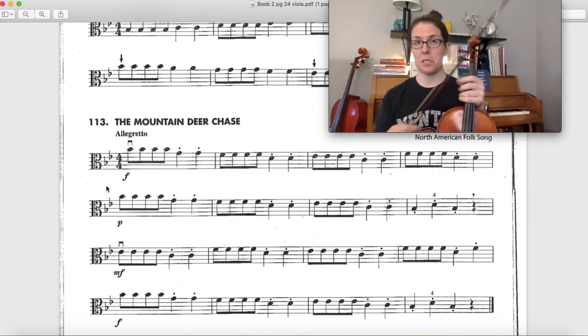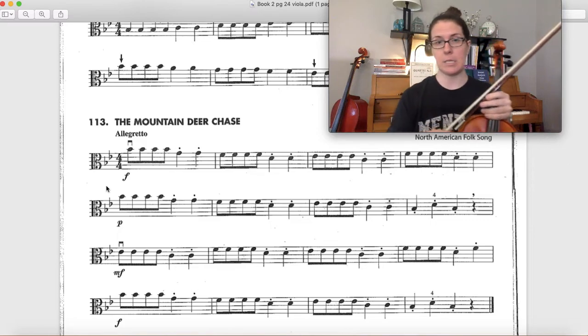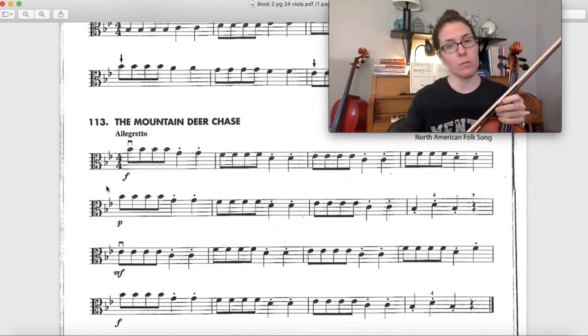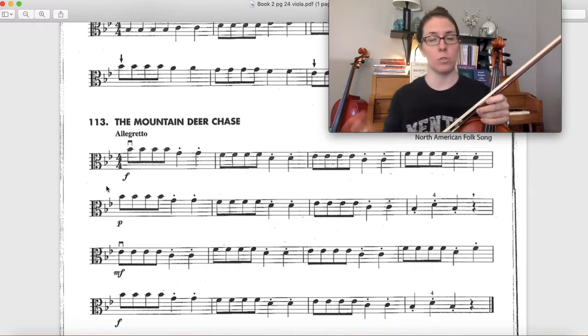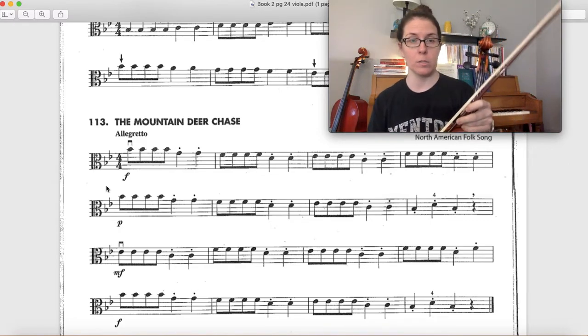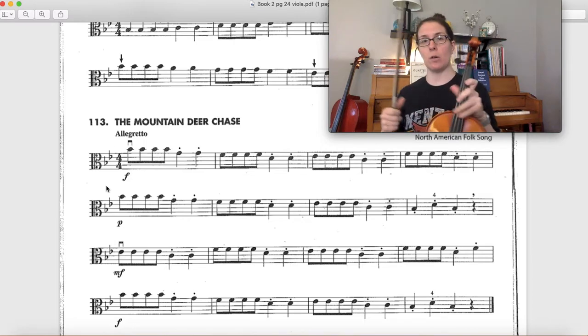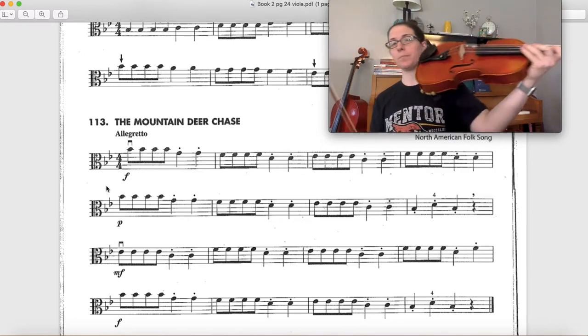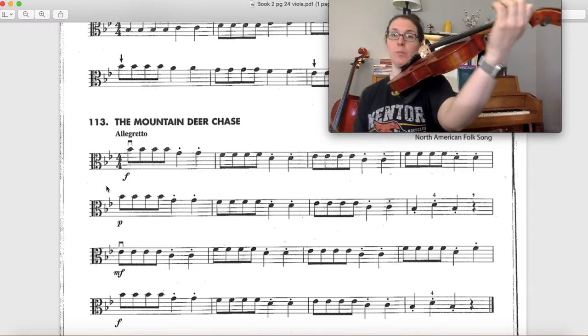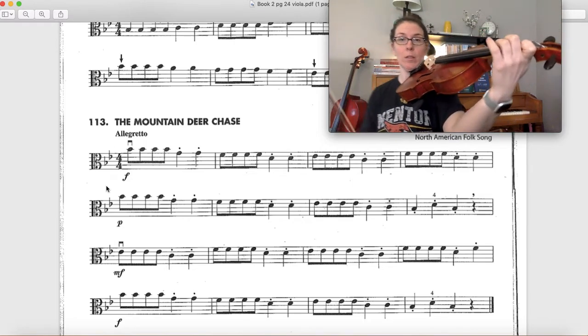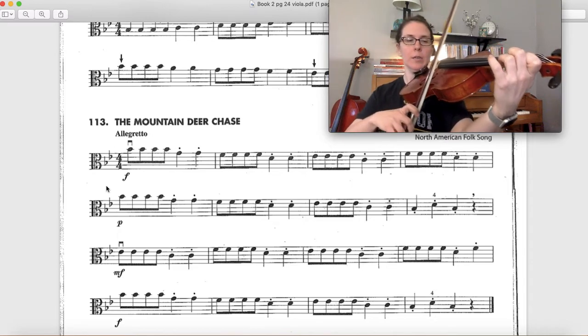Other than that, this song is pretty easy. There's some G string notes in there, so just watch out for those. I'm gonna play this song for you so you hear how it sounds. I'm starting on my low first finger on the A string.